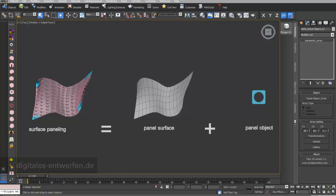In this video we talk about the basic principles of surface paneling with Para3D, a plugin for 3D Studio Max.